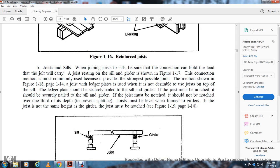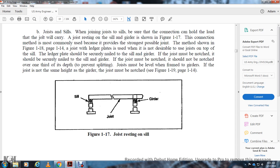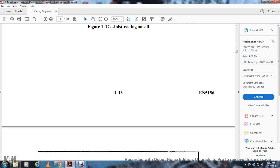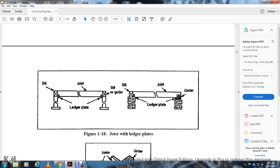Joists and sills: the connection must hold the load the joist will carry. The joist resting on the sill and girder is shown in Figure 1-17. The method shown in Figure 1-18 on page 1-14 uses a ledger plate — this should be secretly nailed to the girder, and the joist must be securely nailed to the girder. No more than one-third of the depth of the joist should be notched to prevent splitting. Figure 1-17 shows the joist resting in a notch of the girder and sill. Figure 1-18 shows the joist on ledger plates where the joist rests on the sill with the ledger on the side of the girder.